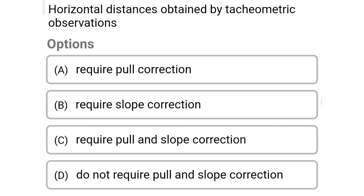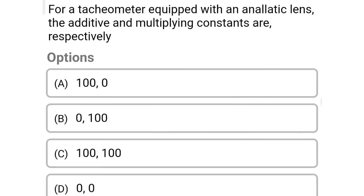Next question: horizontal distance obtained by tachometric observations. Option A: requires pull correction. Option B: requires slope correction. Option C: requires pull and slope correction. Option D: does not require pull and slope correction. The correct answer is option D, does not require pull and slope correction.